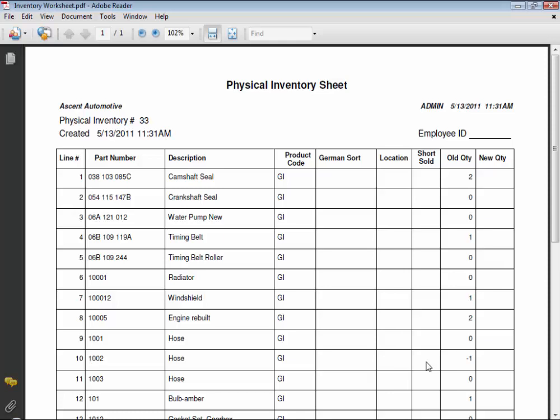Because a quantity will be corrected once you input that received vendor invoice later on. Now my old quantity is listed, showing me what MaxTrax thinks I have on hand, and then I'd write in the actual quantity counted in the new quantity column, and the initials go up here on this printed page for reference of who did the actual count.